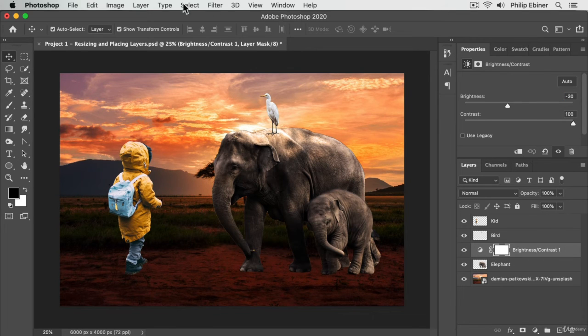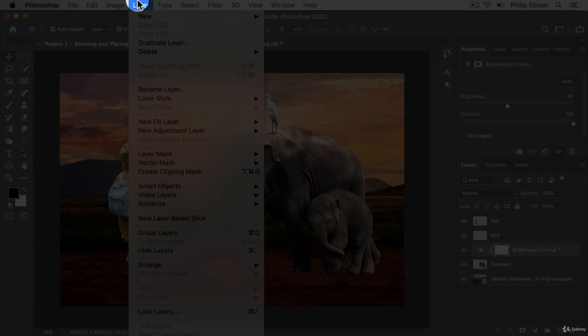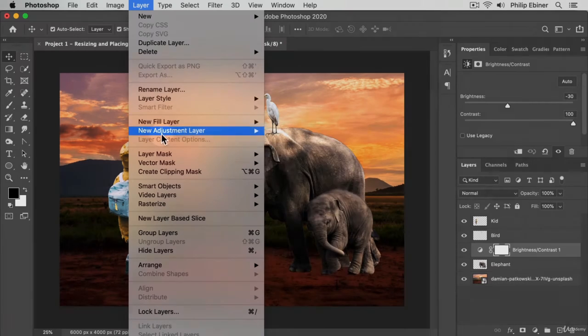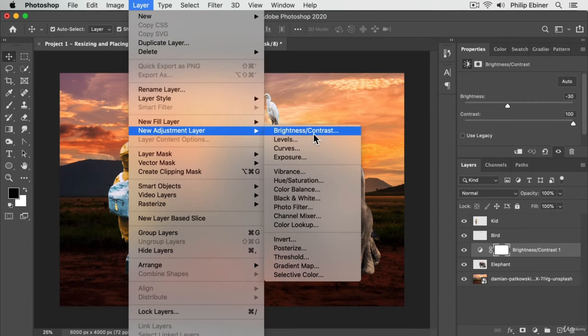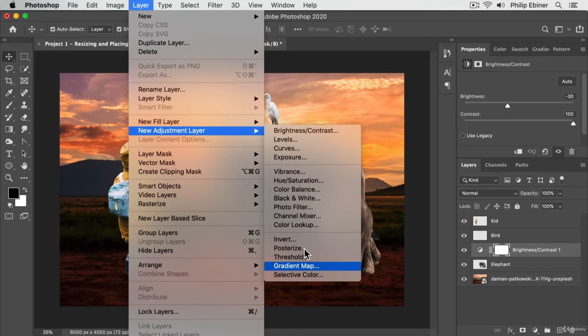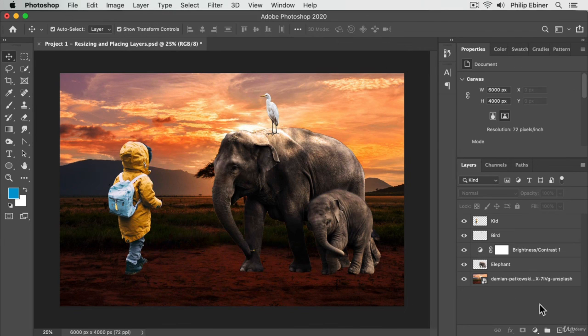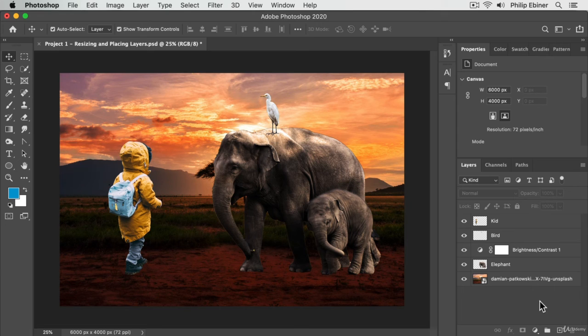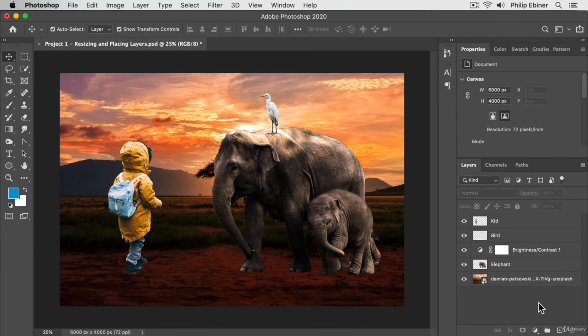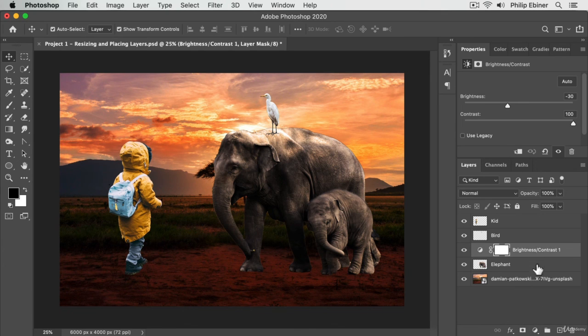I do want to show you that you can add these layer adjustments from the layer menu. If you go to Layer, New, Adjustment Layer, you'll see these options. It's just another way to get to them. Like always, I keep saying we're going to dive into these things later on, but I just wanted to make you aware of what these options are down here.